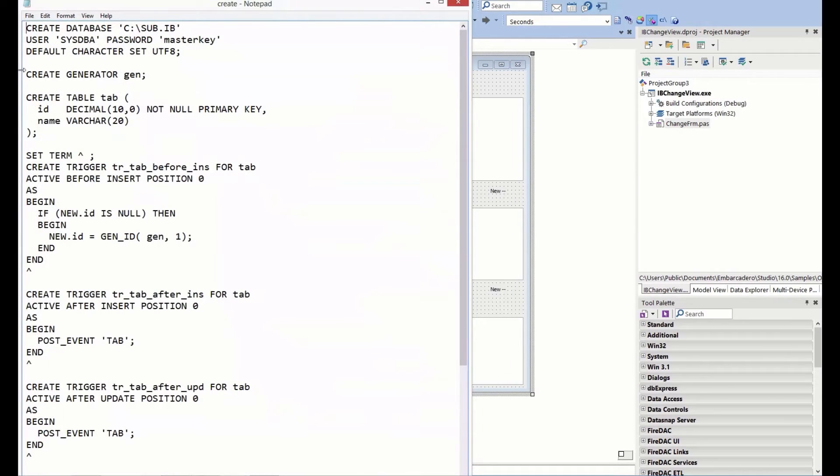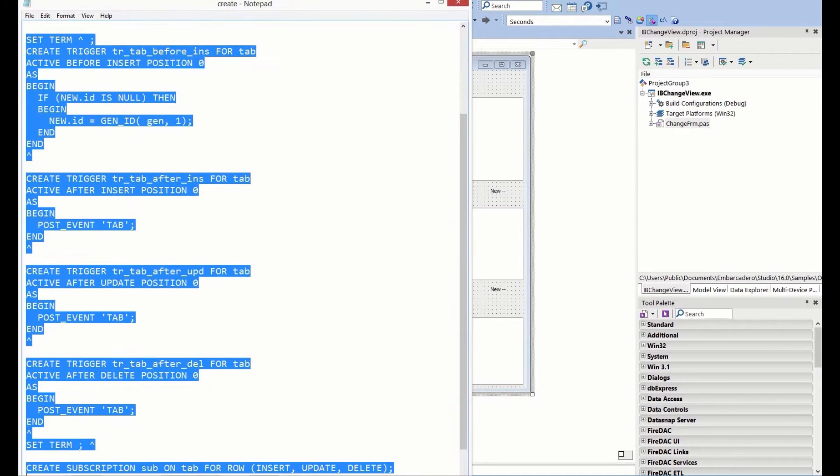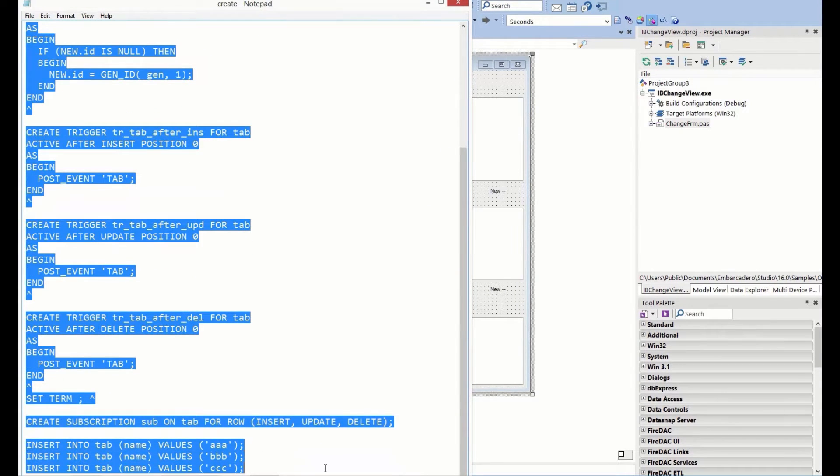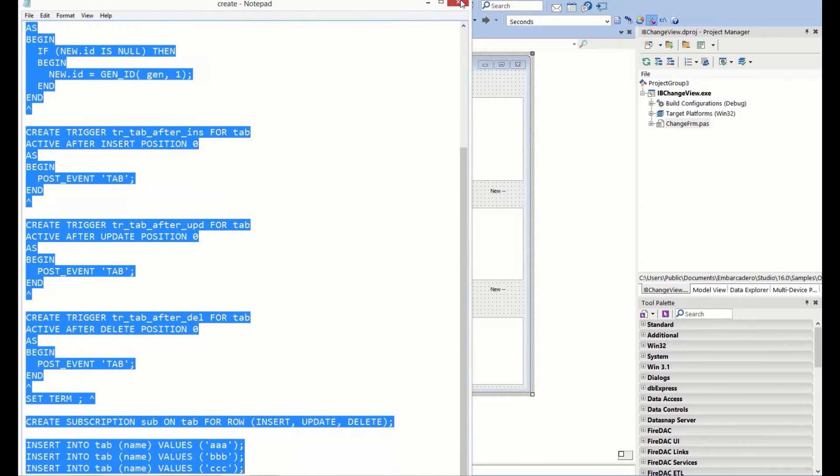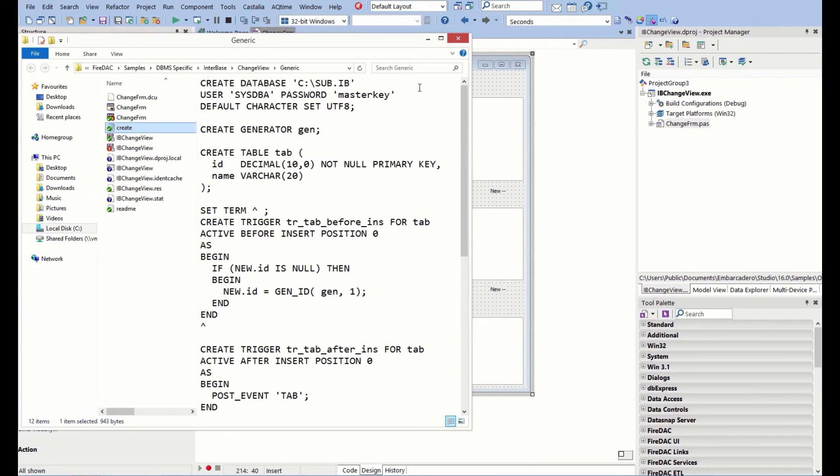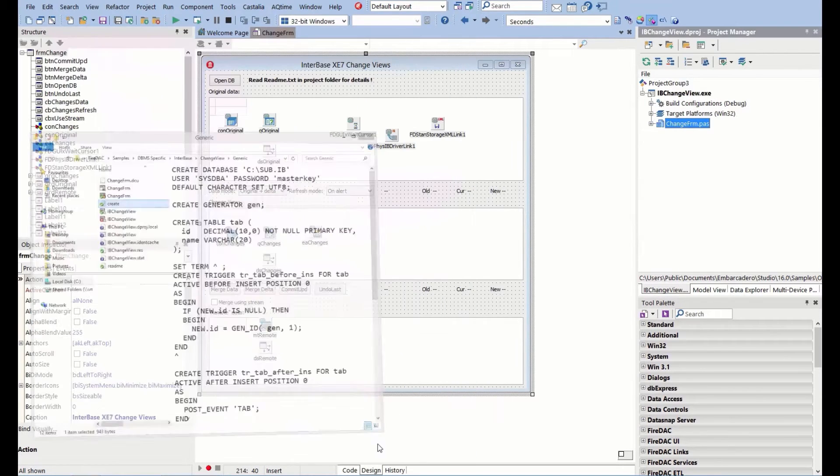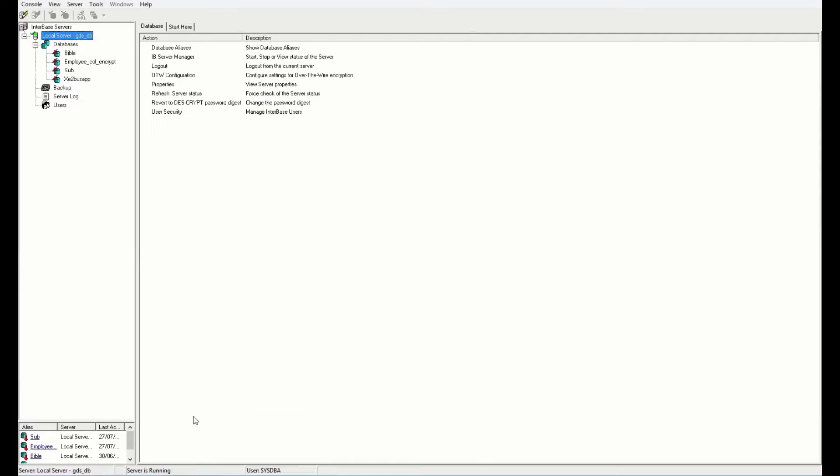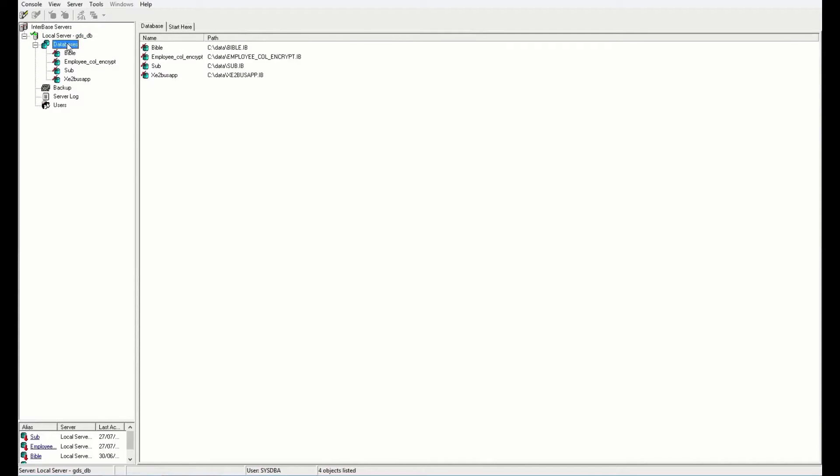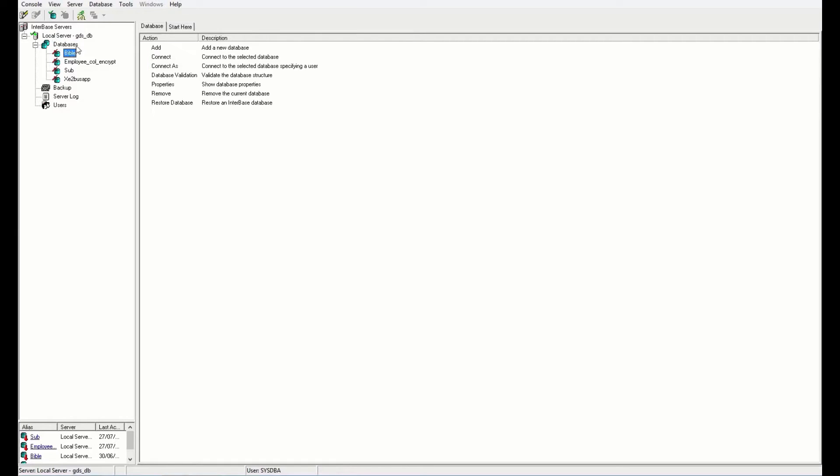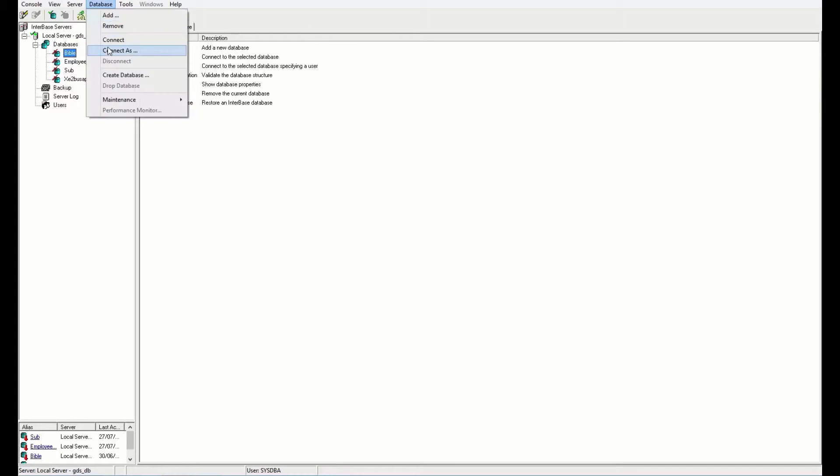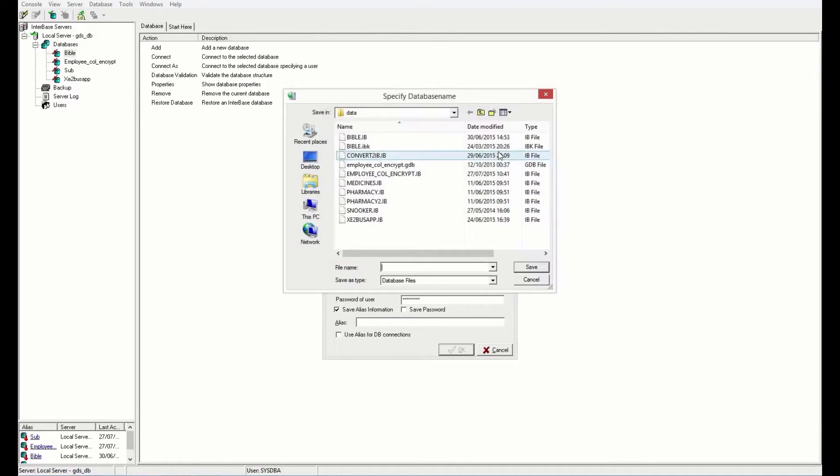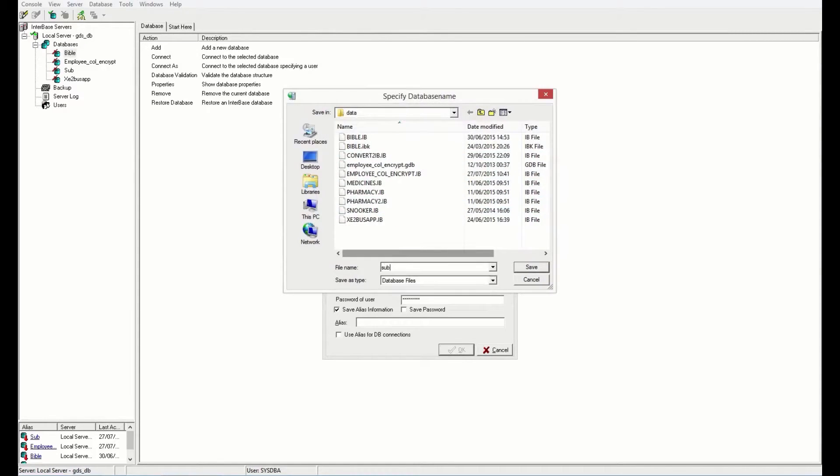The readme tells me to go create the database. I'm going to copy all the code in here of the metadata code. Through IB console, I'm going to go database, create database. I'm going to call this sub.ib.